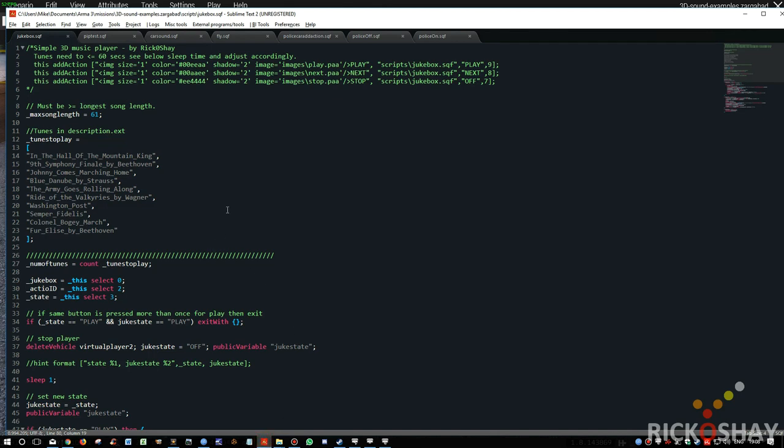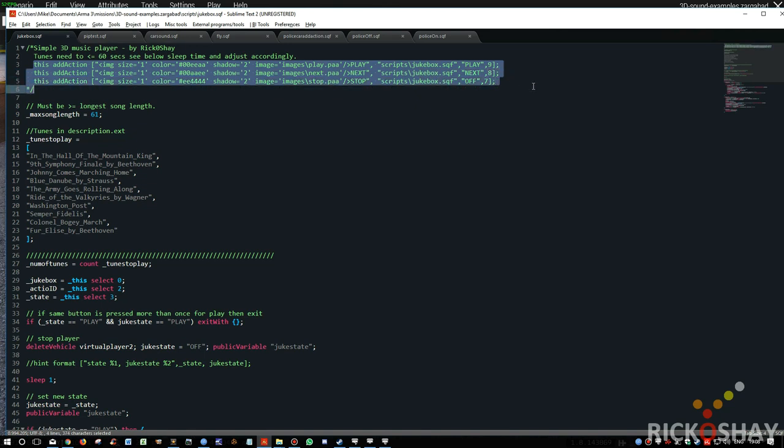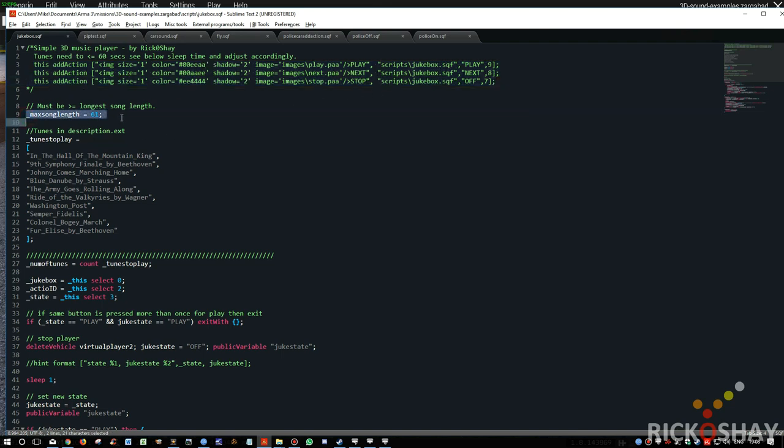Alright, so now let's look at the script. To use the script, you would put these three add actions on the object. Vehicle, laptop, radio, whatever. Okay, in order for this to work, all the songs have to be within the same sort of length of each other. Which is not really an issue. I think one and a half minutes on average per song in ARMA3 would be fine, because obviously you want to keep the mission size down to a minimum.